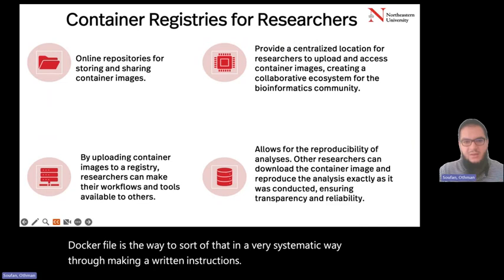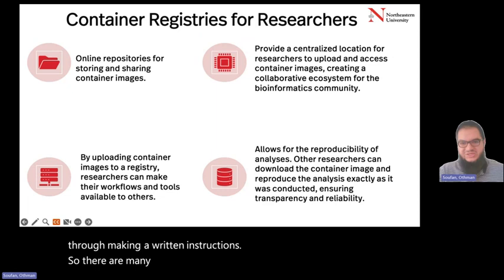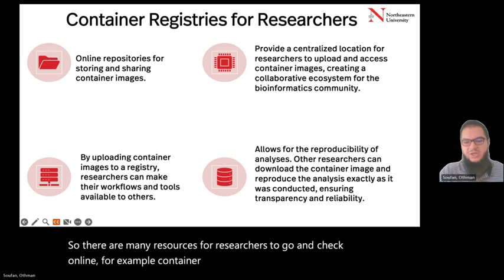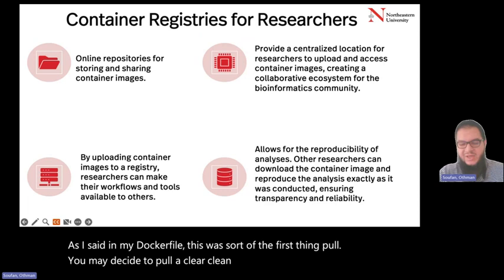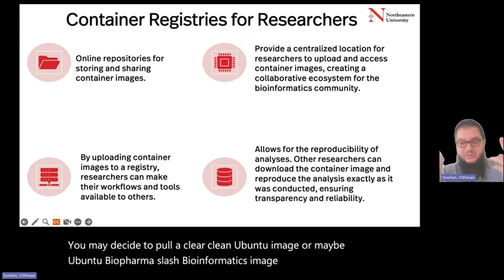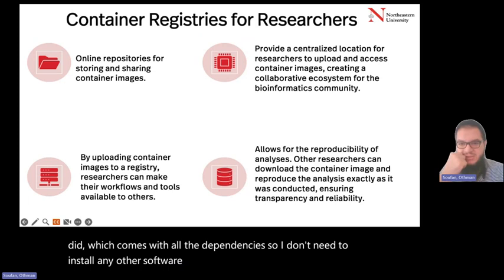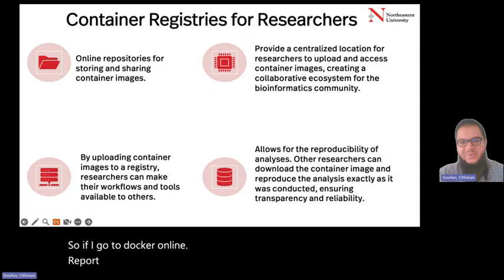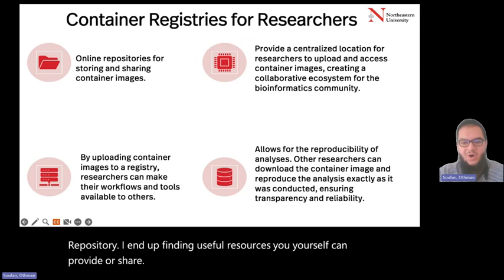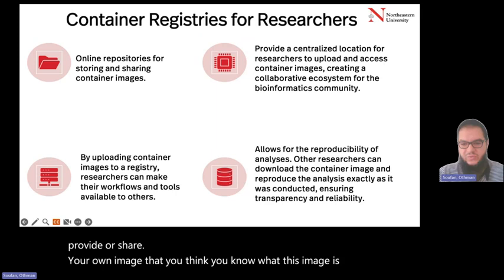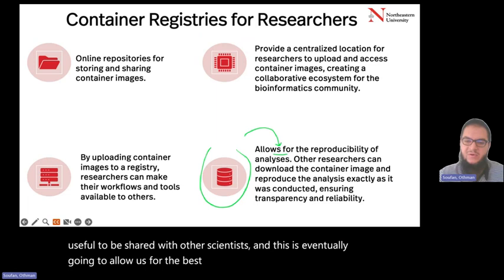There are many resources for researchers to check online — for example, container images. You may decide to pull a clean Ubuntu image, or maybe an Ubuntu-bio/bioinformatics image that somebody else built, which comes with all the dependencies already. So I don't need to install any other software. If I go to the Docker online repository, I end up finding useful resources. You yourself can share your own image, and this is eventually going to allow us the best standards for reproducibility in research and analysis.